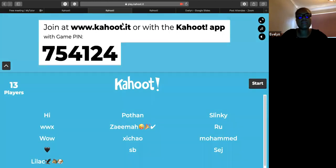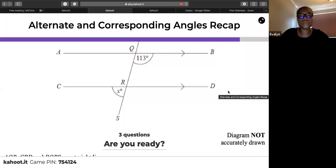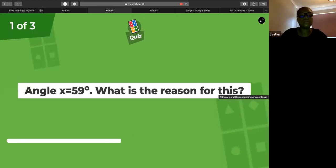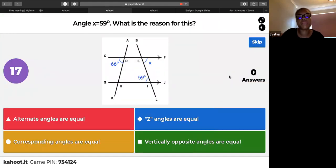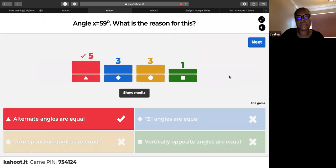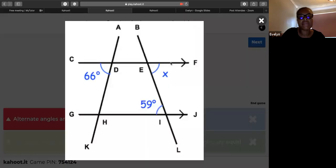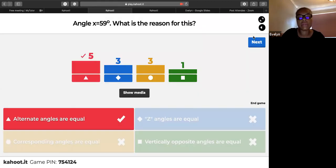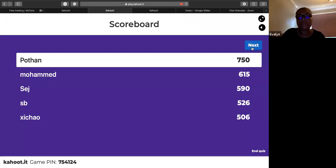Starting the Kahoot now. First question: angle X is 59 degrees — what is the reason? The answer is alternate angles. Remember the Z-shape — we call it alternate, not a Z angle. If you call it a Z angle in your exam you will not get the mark. Corresponding is the F-shape.